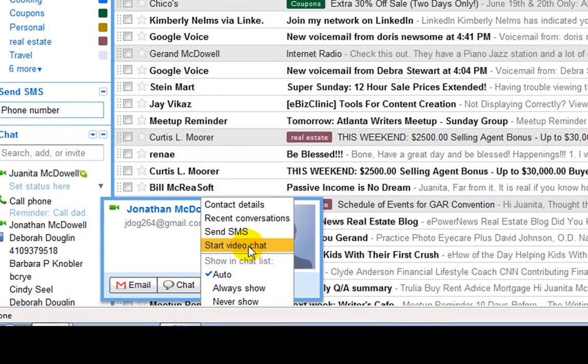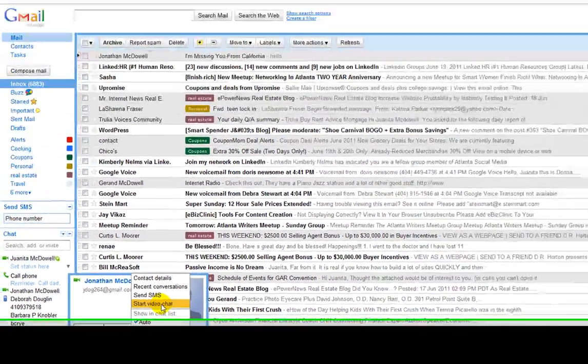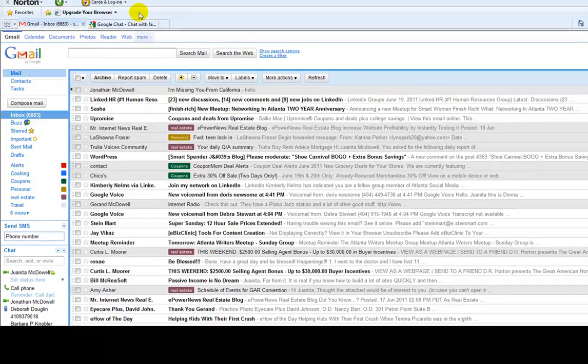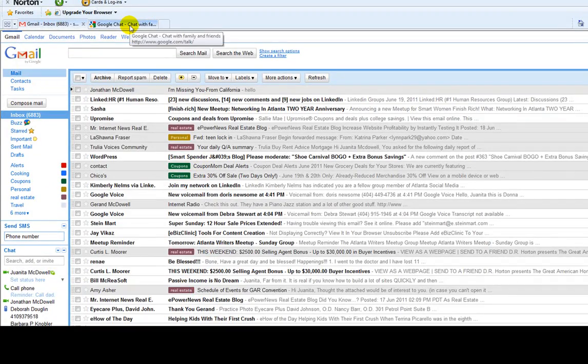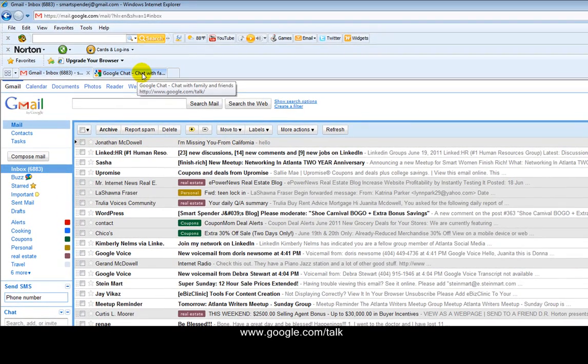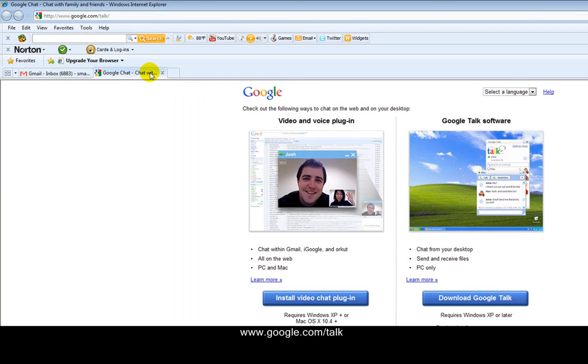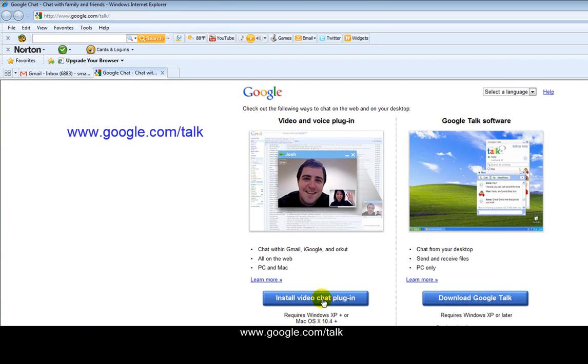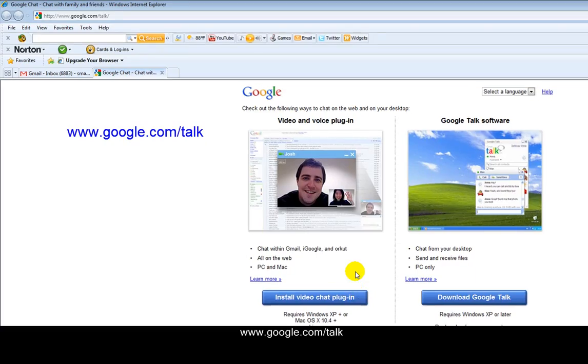And what I'm going to do is start a video chat with Jonathan. Now, before I actually start the video chat with Jonathan, I just want to bring something to your attention. There's two things I want you to do before you video chat and Gmail. Number one is go to google.com slash talk and click on install video chat plugin. And they will give you instructions on how to do that. It's very, very easy.